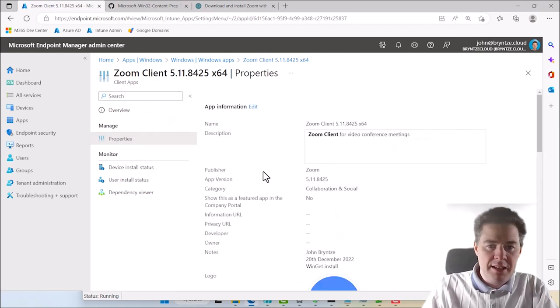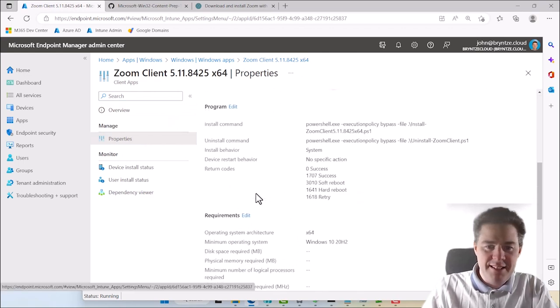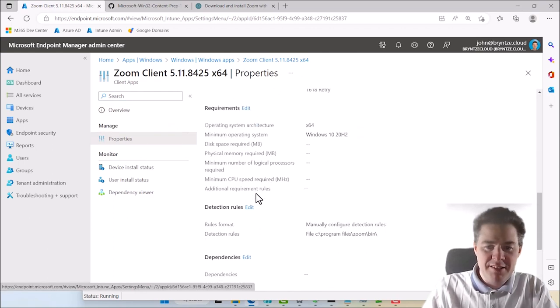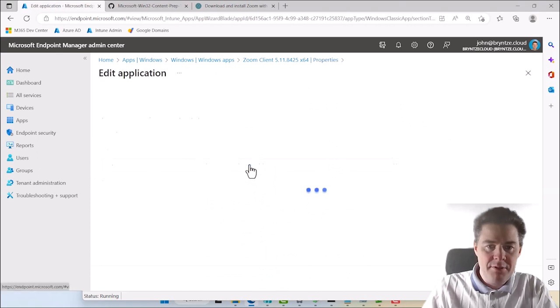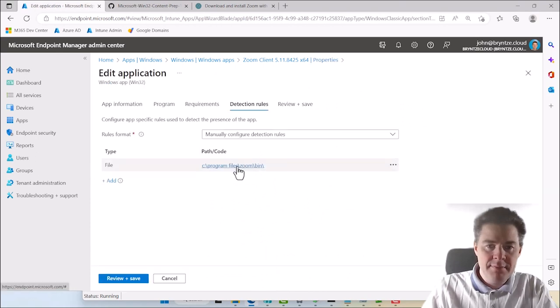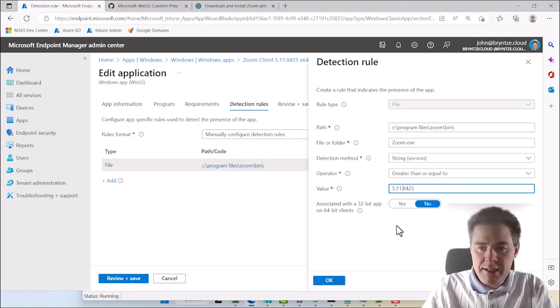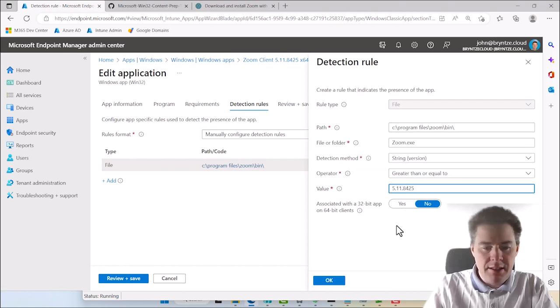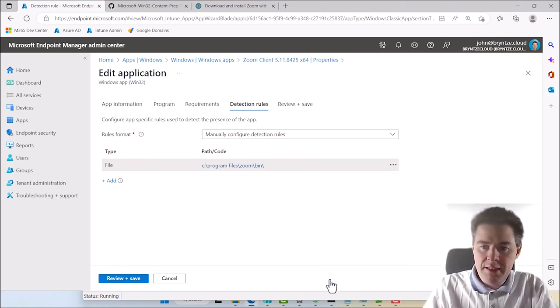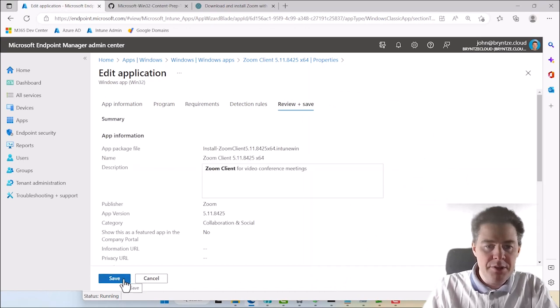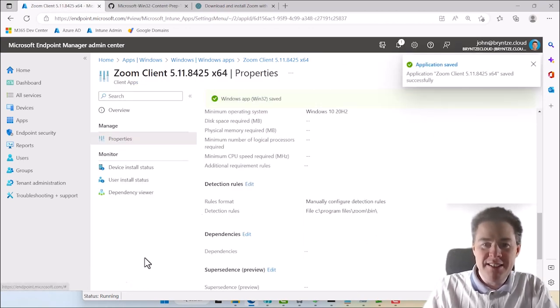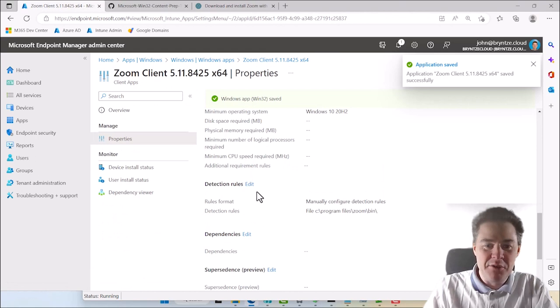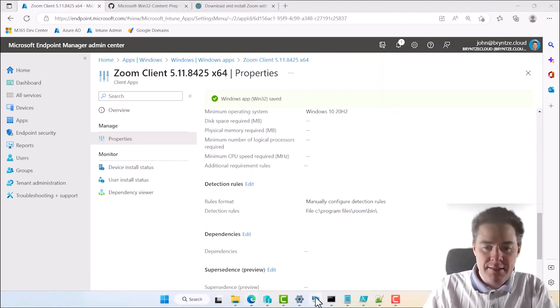So we have to check the detection method. Detection rule. Here. Yeah. That's my bad. So I need another 11. If we hit OK here. Review save. So the installation work. It's me you messed up with the detection rule. Which have now been fixed.